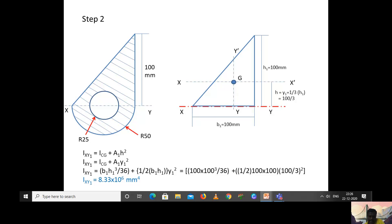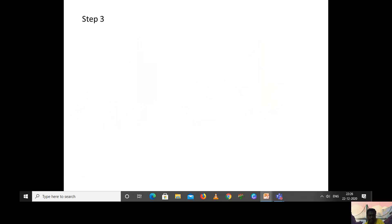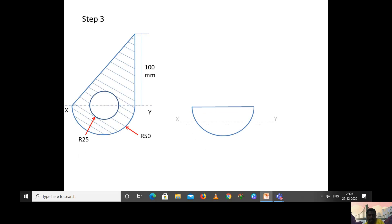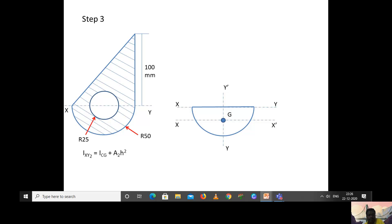We have now calculated the moment of inertia of the triangle with respect to the x-y axis. Moving to step 3, we calculate the moment of inertia of the semicircle about the x-y axis. The centroidal axis x-x′ is parallel to the x-y axis, and y-y′ is another centroidal axis. We again apply the parallel axis theorem: I_xy2 = I_cg + A₂·h².